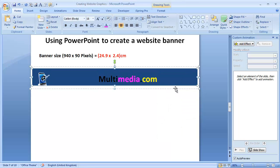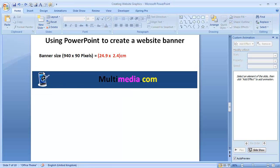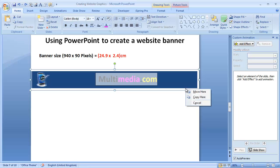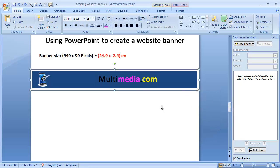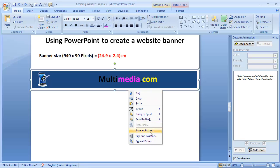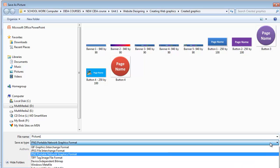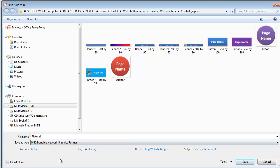Now I need to right-click on it and say Save Picture As. I want you to see there are many formats available — we need to use the format PNG. Why do we use PNG? Because it makes your graphics transparent. We use the PNG format to make the graphics transparent. I'll call this Practice Banner One and save it.